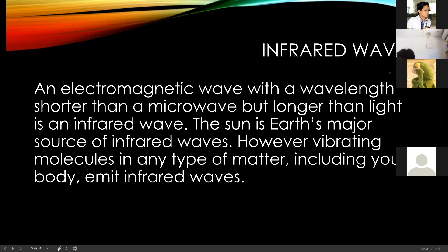Infrared waves are electromagnetic waves with a wavelength shorter than a microwave but longer than visible light. The sun is the Earth's major source of infrared waves; however, vibrating molecules in matter — including your body — also emit infrared waves. Infrared creates heat. Infrared rays from the sun play a vital role in photosynthesis and also in warming the Earth.